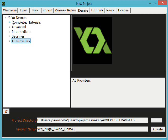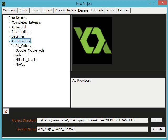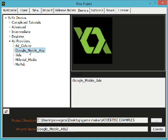you get these drop downs that appear and you go down here to ad providers and then you got different example projects. If you click on this right here, since I signed up with AdMob and then click create,